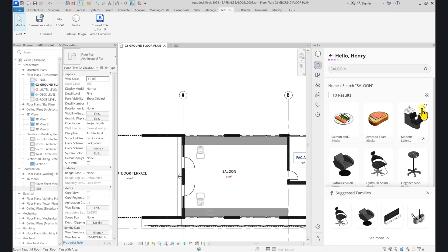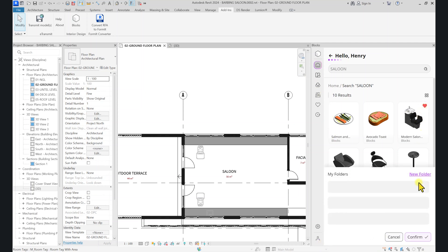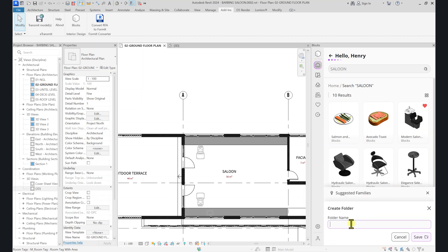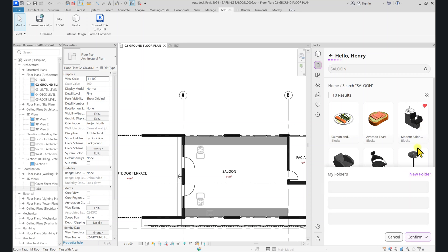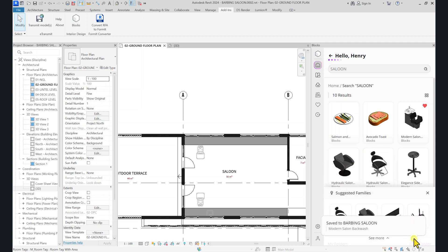If you want to save a component to a project folder, click on the heart/love icon and it will show 'Saved to General.' You can unsave it first, then click it again, click New Folder, and name the folder — let's call it 'Barber Salon.' Click Save. Now if you click on the component, you can go over, uncheck General, scroll down, and check Barber Salon. This component is now placed under the Barber Salon folder. It will confirm 'Saved to Barber Salon.'